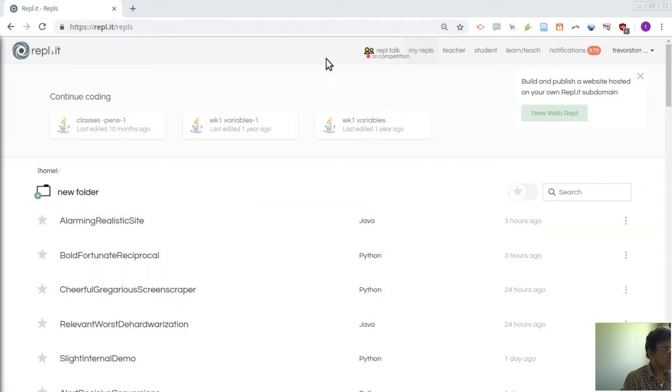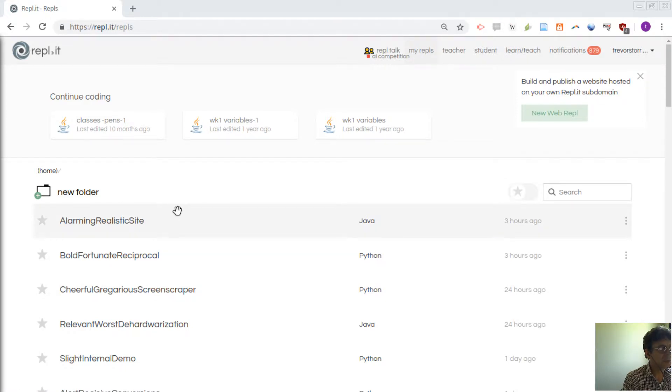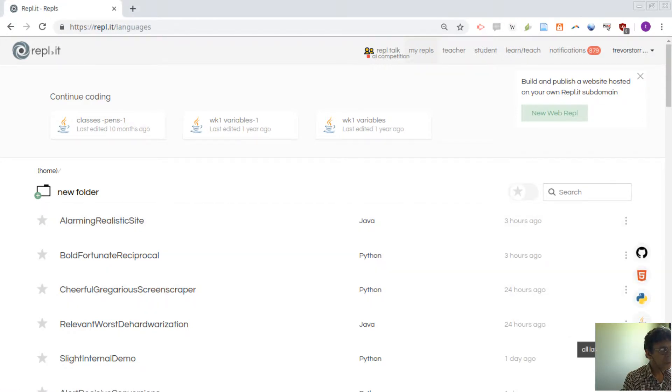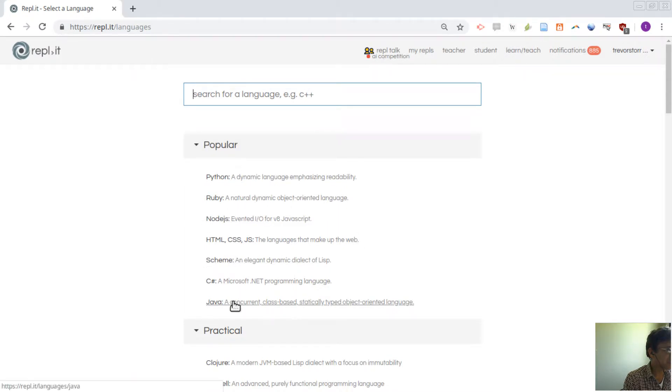The my REPLs area is where your programs are held and to create a new one you can click on the book, the red button there and you can see you get this list. I'm going to create a Java one.